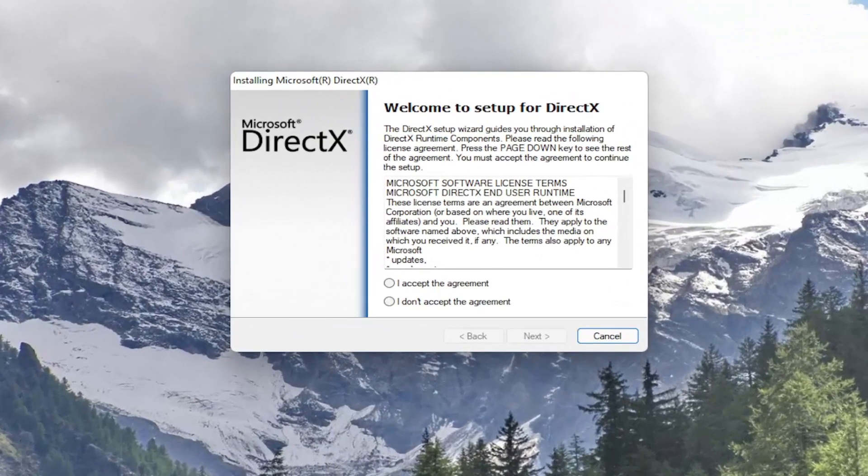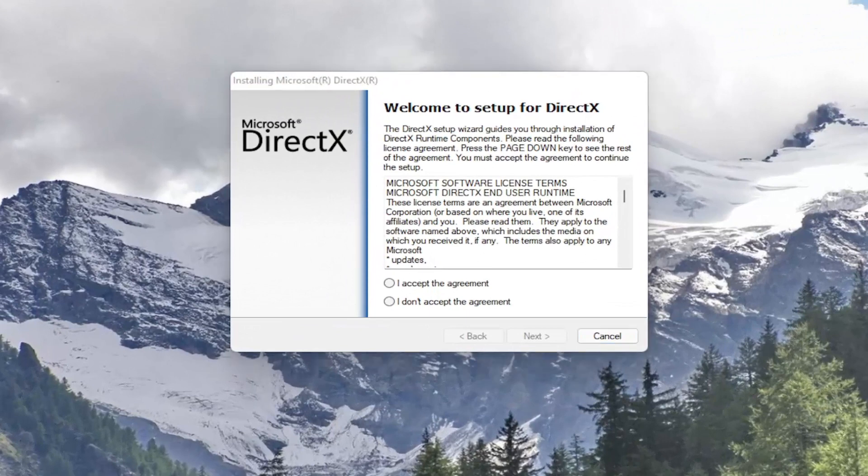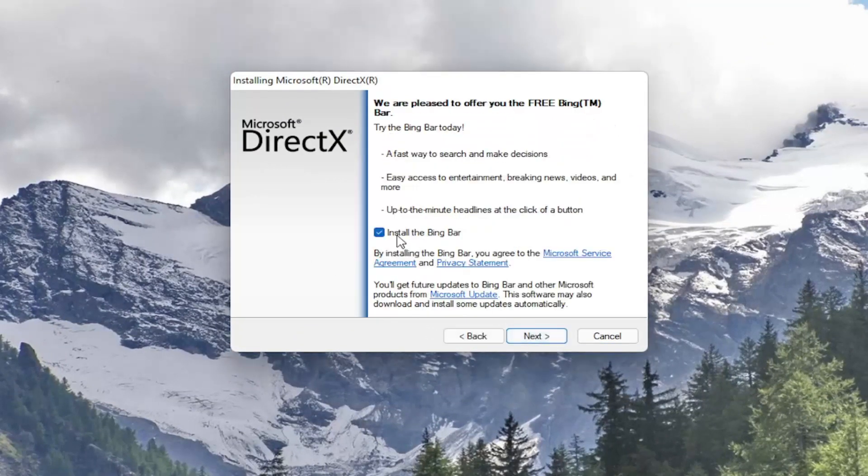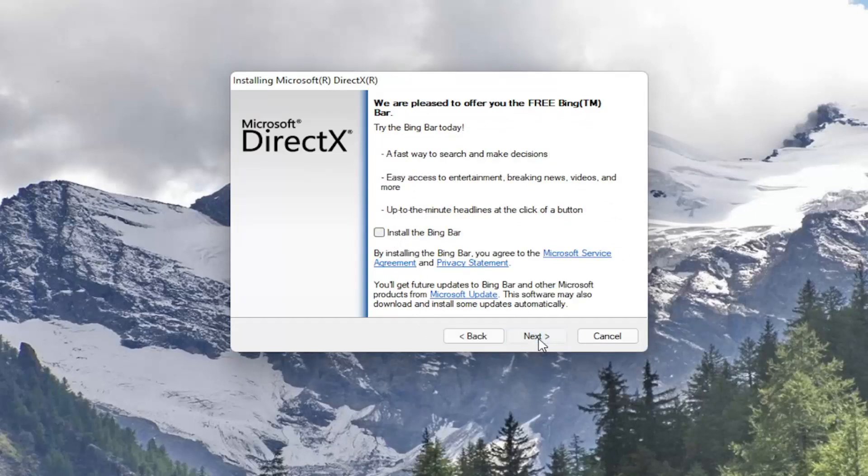So it's going to say welcome to setup for DirectX. Go ahead and accept the agreement and then select next. I'm going to uncheck the option to install the Bing bar and then I'm going to select next.